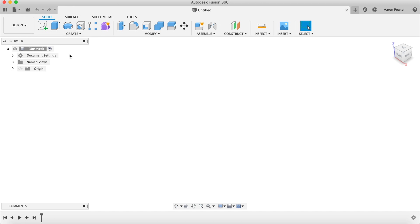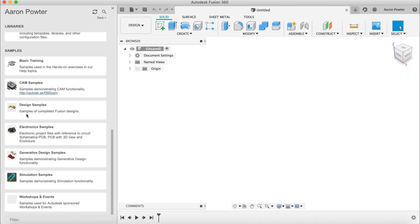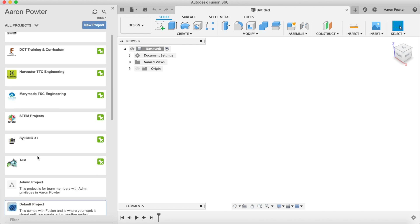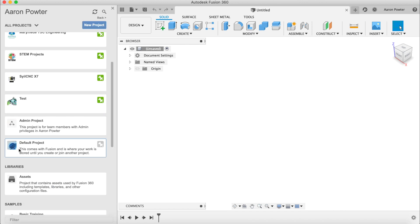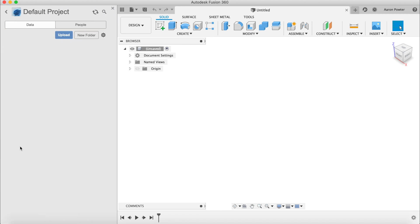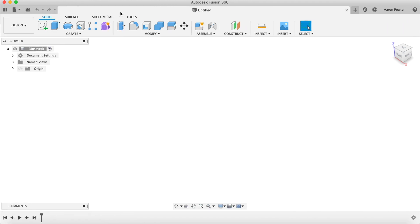Next, open your data panel — go to the top left-hand corner, show the data panel, and ensure you are in your default project. Double-click on that to open it. Remember, Fusion 360 is a cloud-based program, which means all your designs are saved and stored in the cloud, so when you click on things just wait a little bit. Once that's open, close the data panel and let's start drawing.